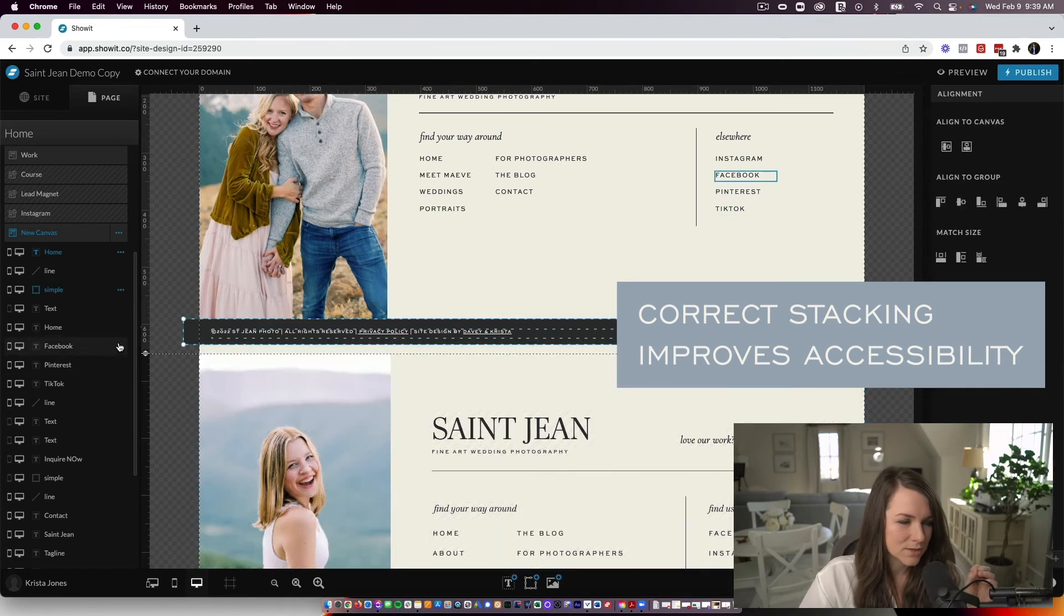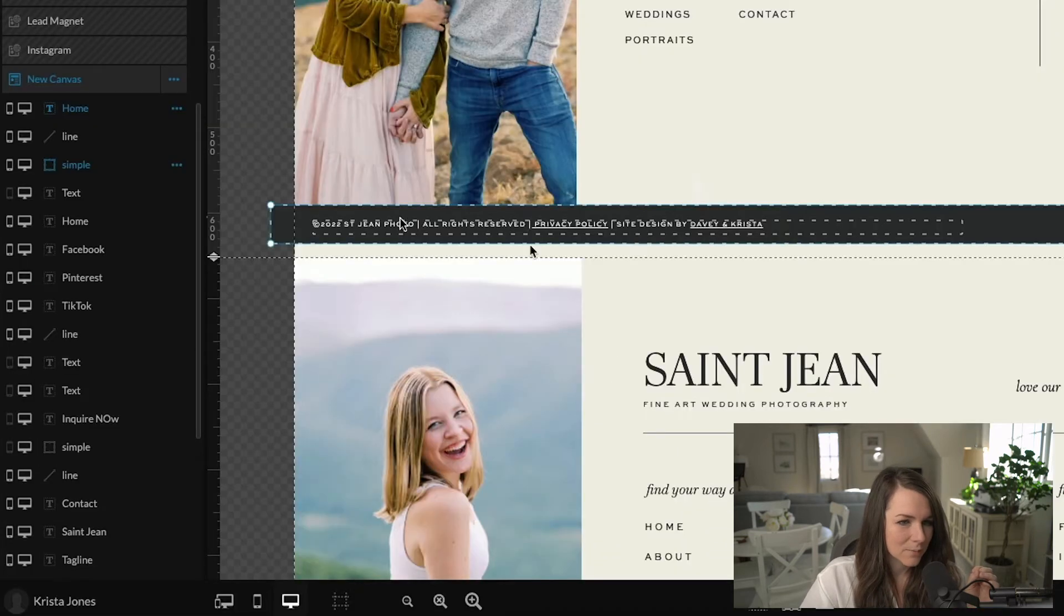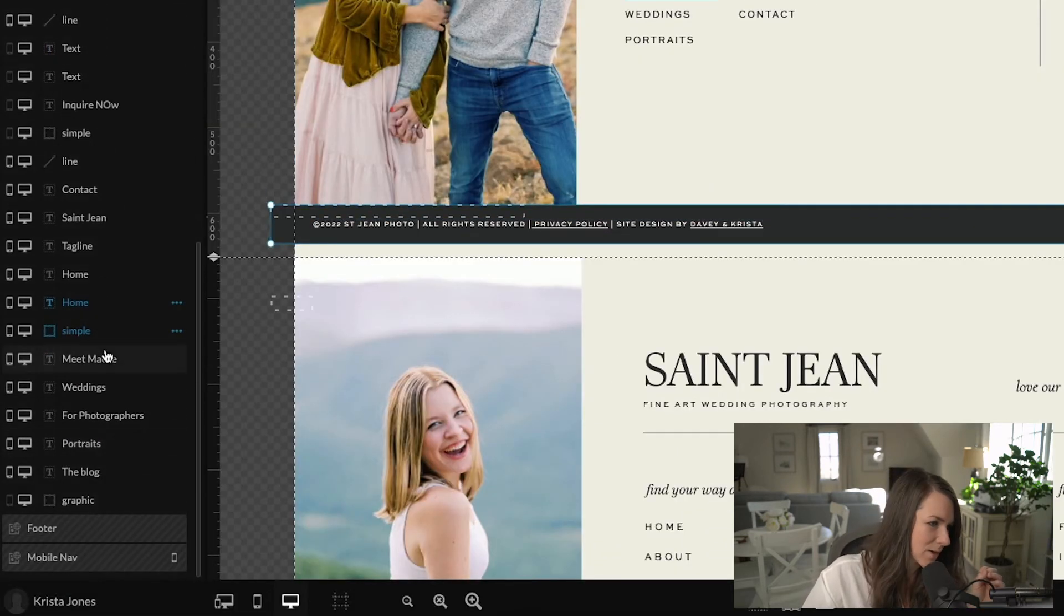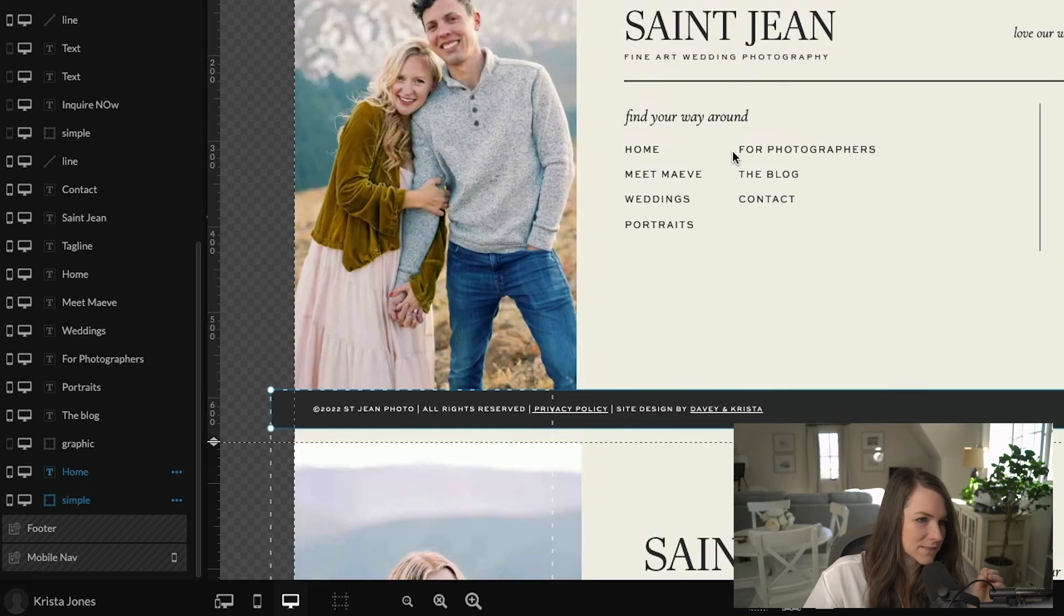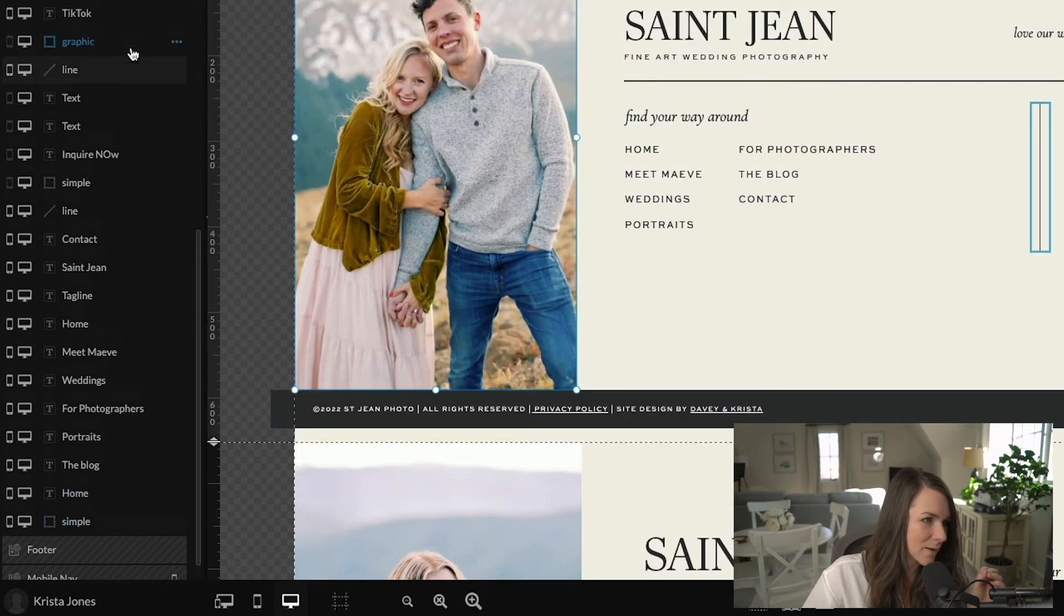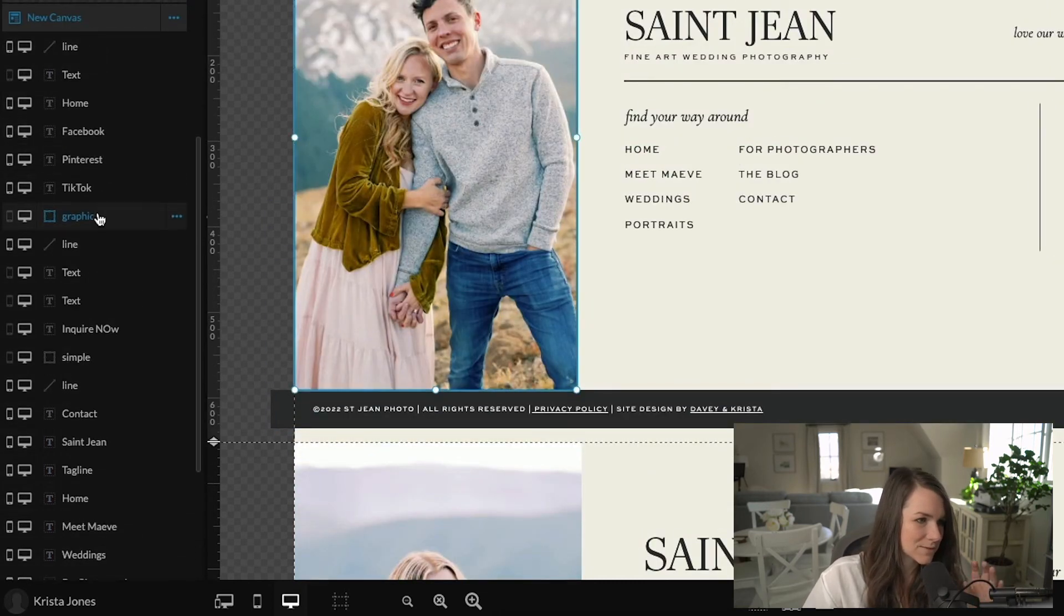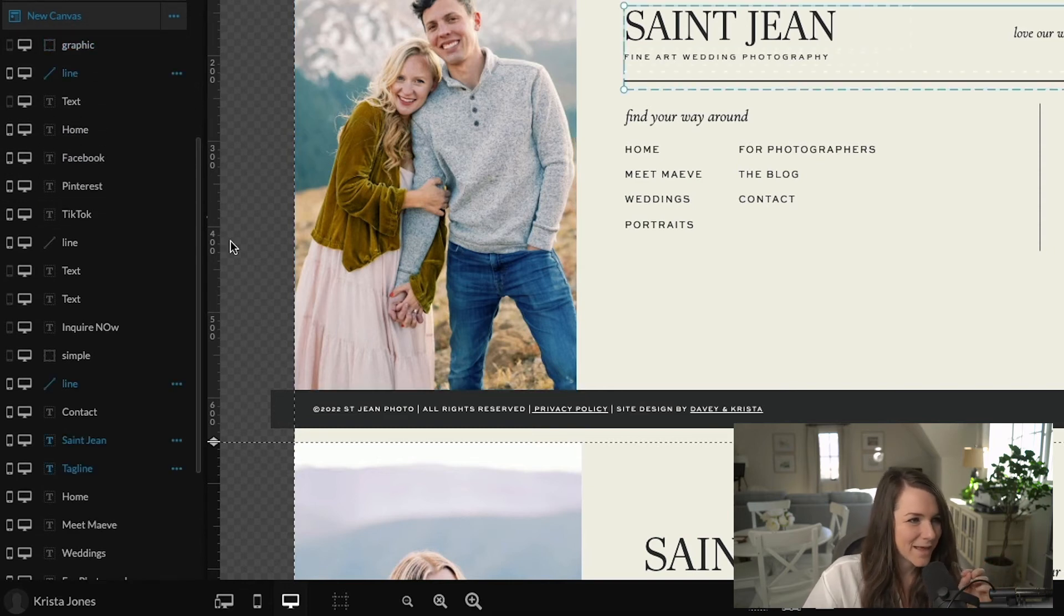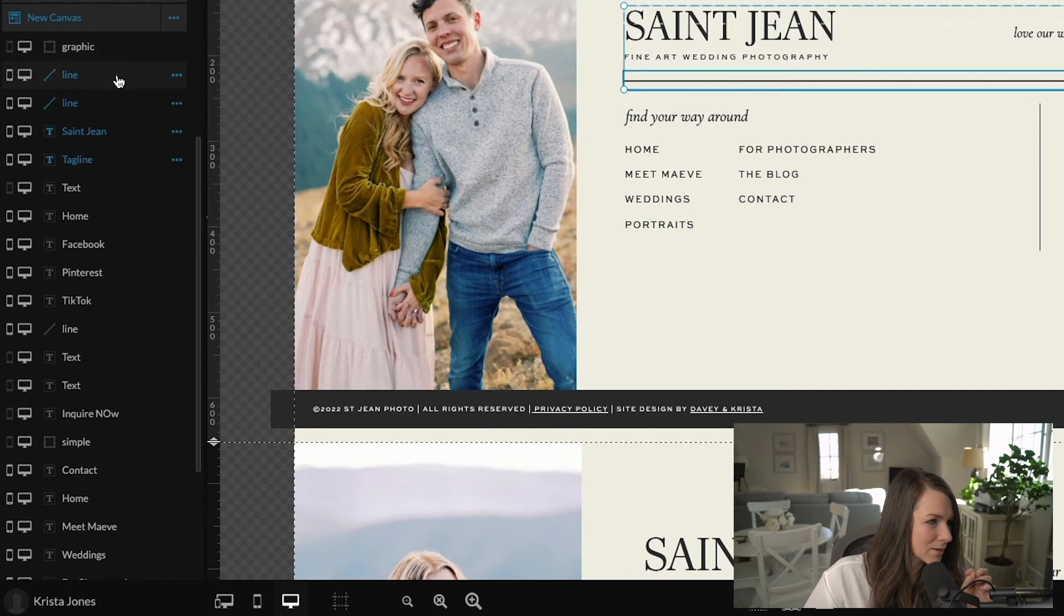And I'm going to start working on the stacking for this too because in order for things to be accessible, you want to make sure that they're stacked correctly. So I'm going to grab these two items and I'm just going to pull them way down to the bottom of all of my canvases.